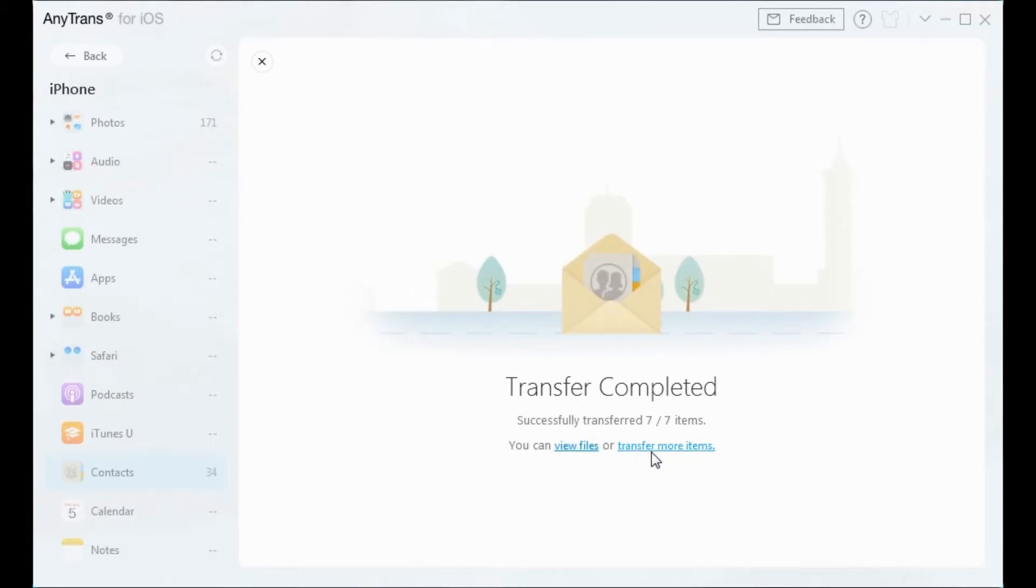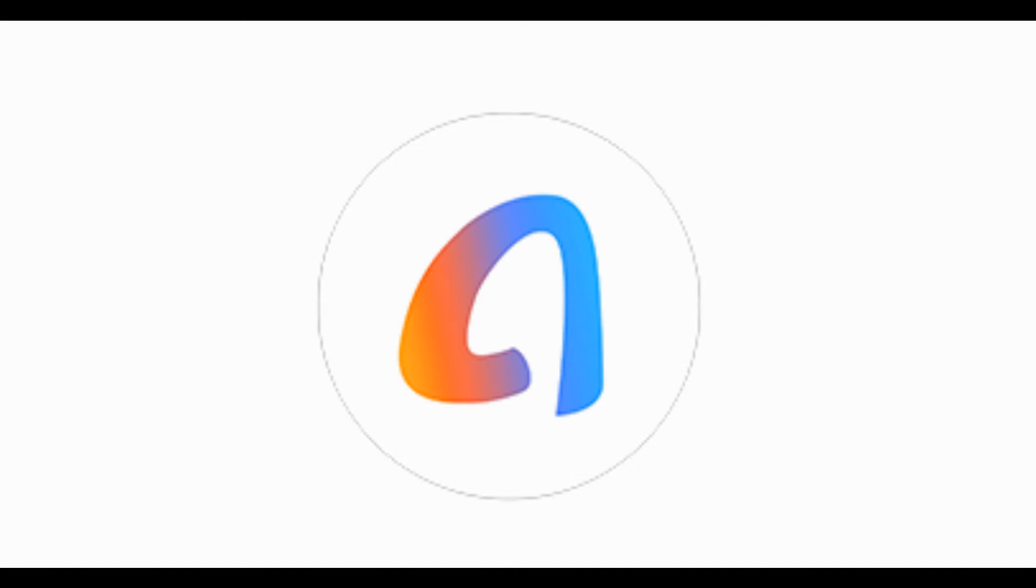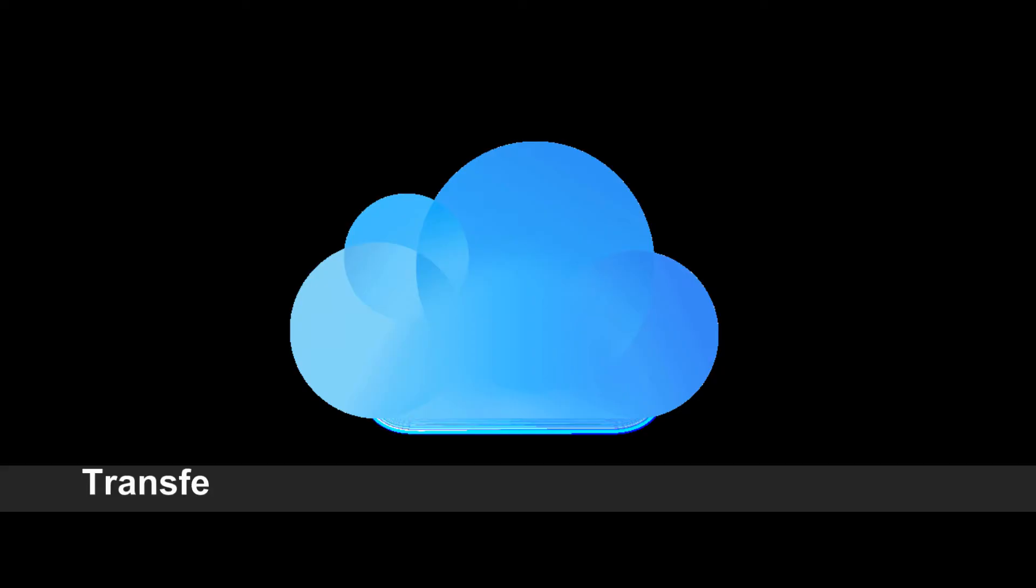That's how you transfer contacts from iPhone to computer with AnyTrans. Again, the download link is in the video description. You can download and have a free trial.